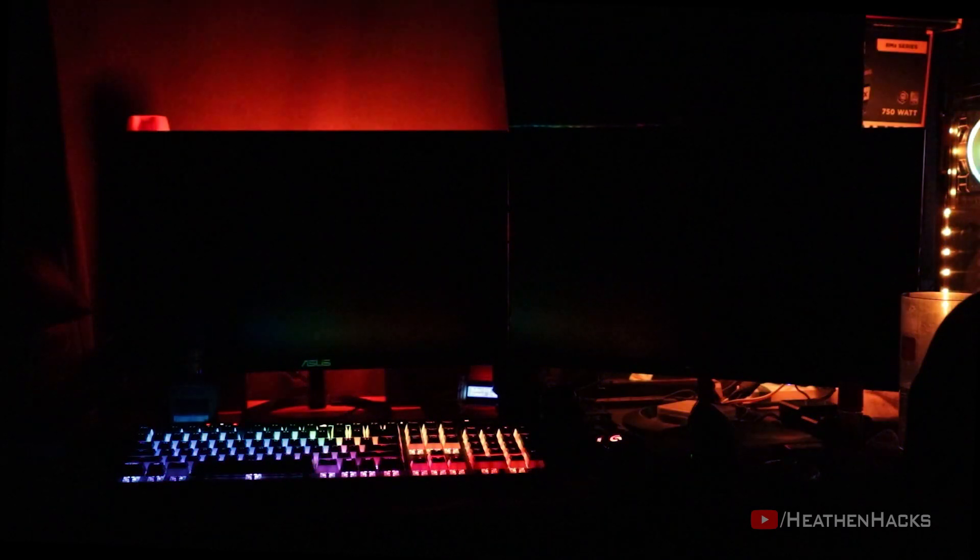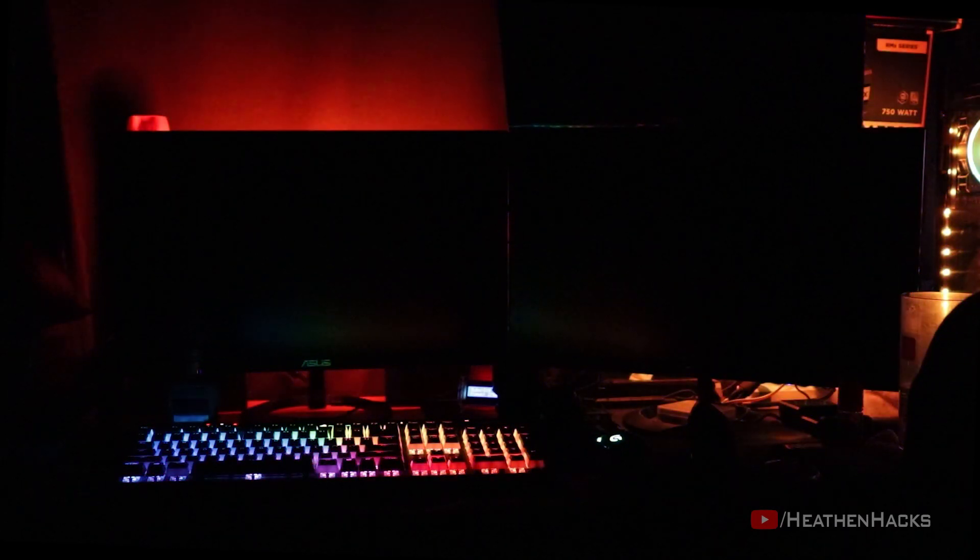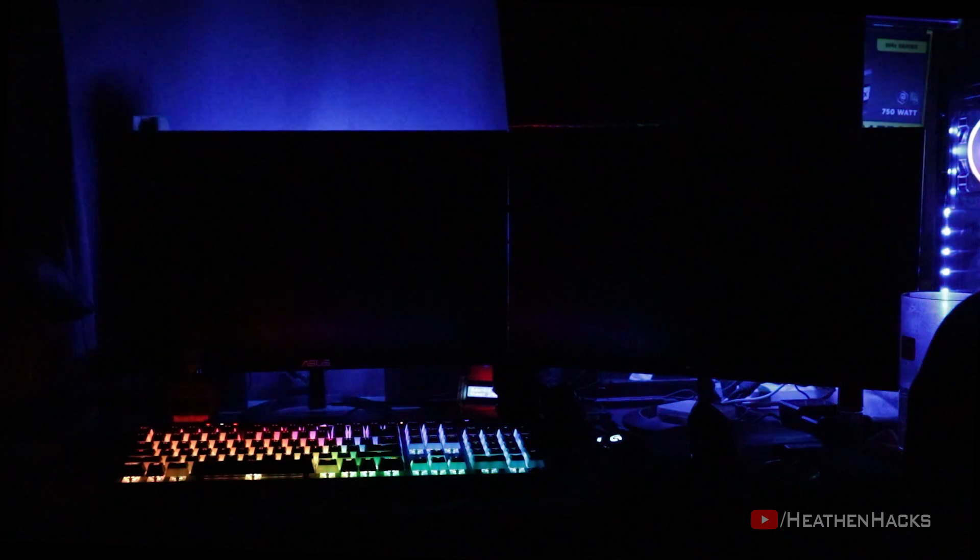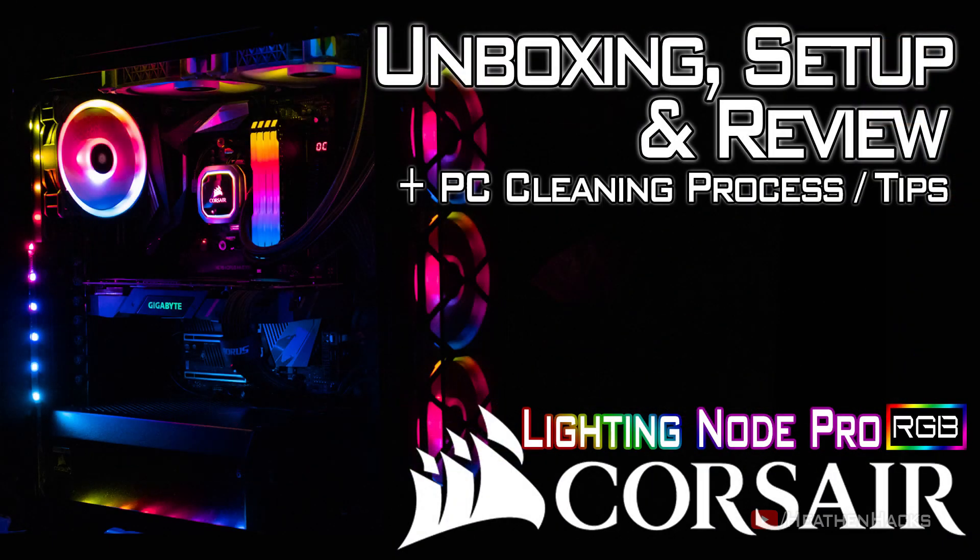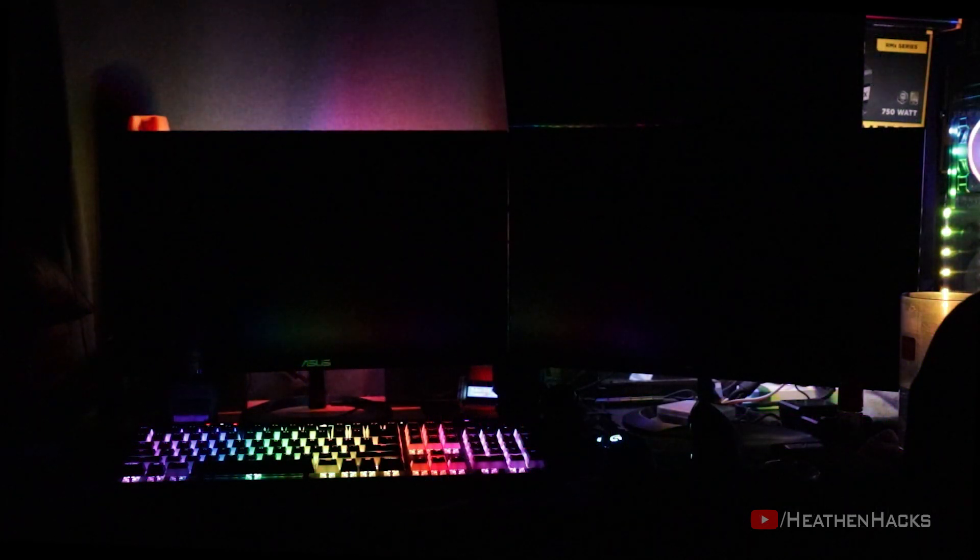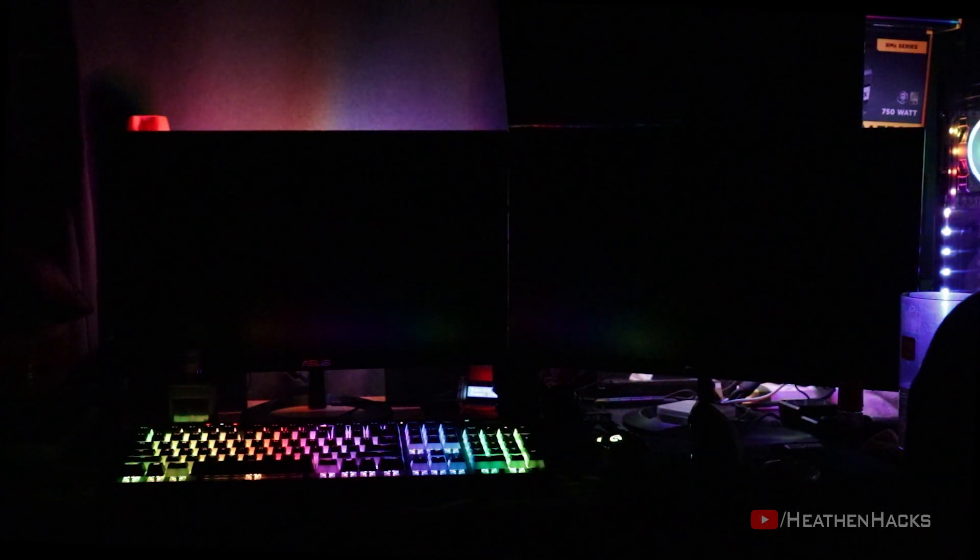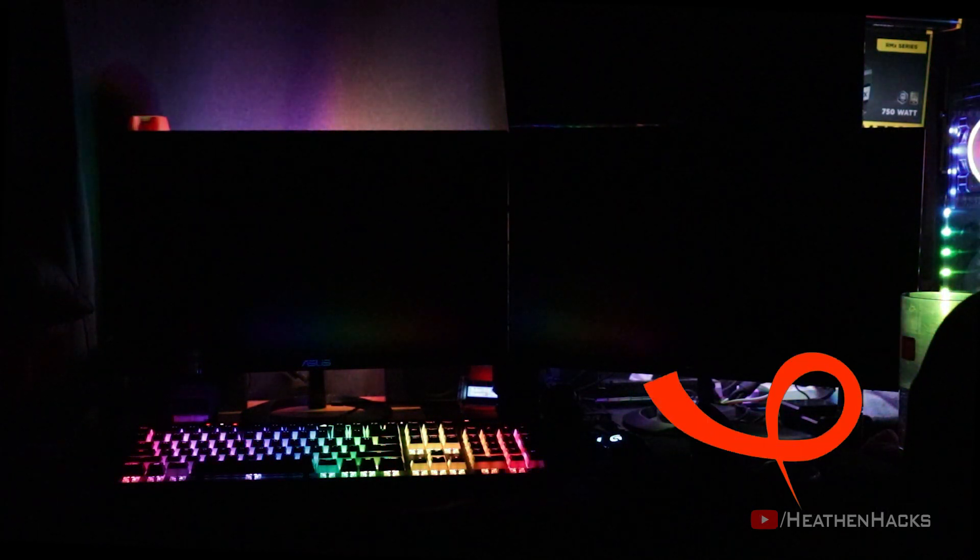Hello YouTube and welcome to Heathen Hacks. If you are here, you have probably seen my Corsair Lighting Node Pro unboxing, setup and review video. If not, you can go ahead and watch that first if you want to. You just need to click right here and then come back after watching.